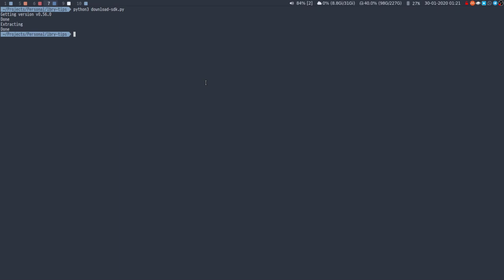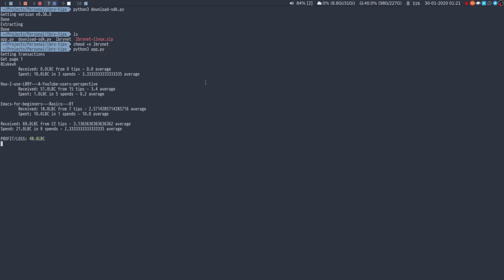And then all we have to do is make the LBRY net executable and then we can run Python 3 app. So I have the LBRY application installed as a dev. So I'm assuming that it's getting my wallet ID.